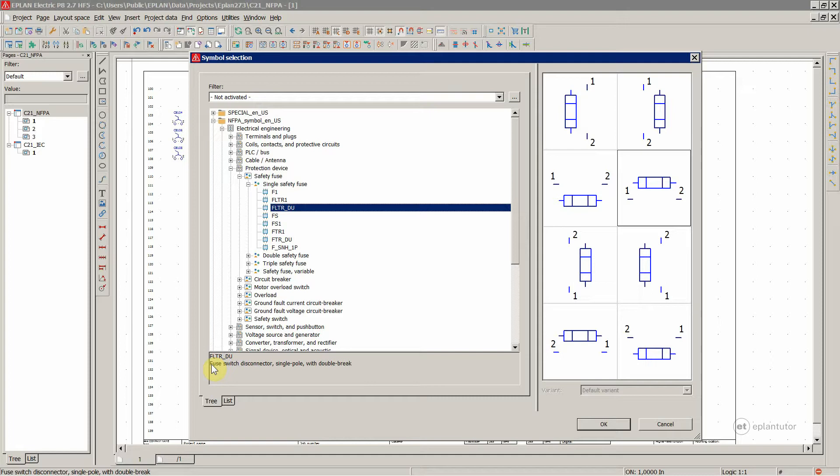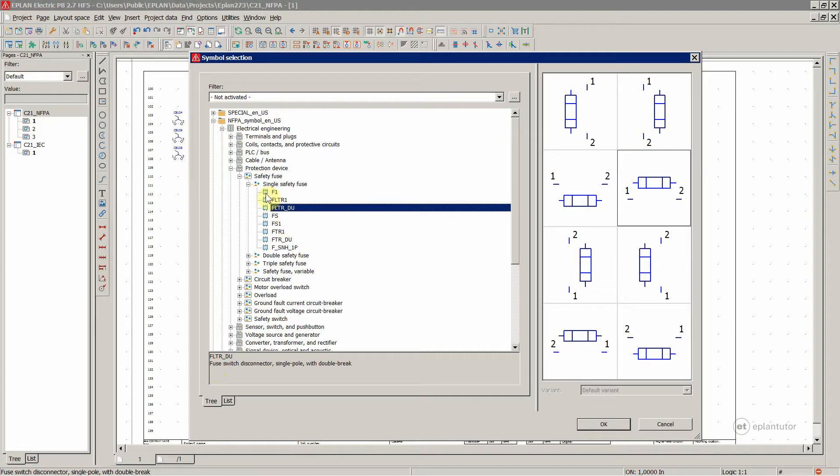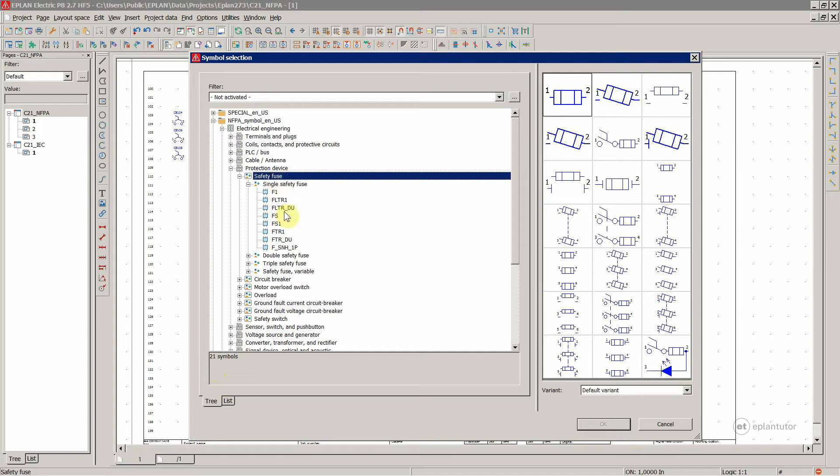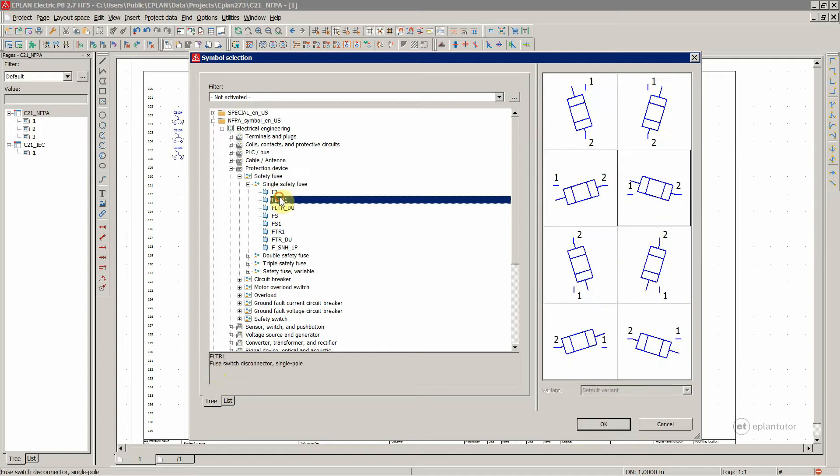This is really a description of a real component, a real device. So if you need to incorporate a fuse switch disconnector inside your project, you're going to find it over here. Generally, if you know that it's a fuse, you would go under fuses and then locate the fuse switch disconnector.